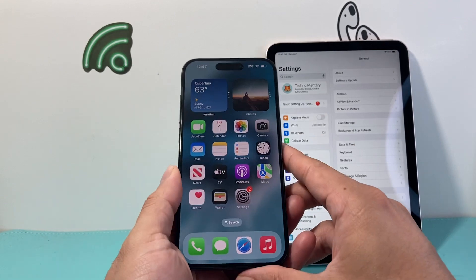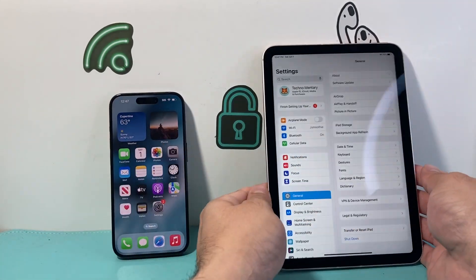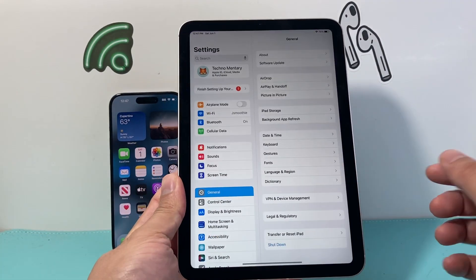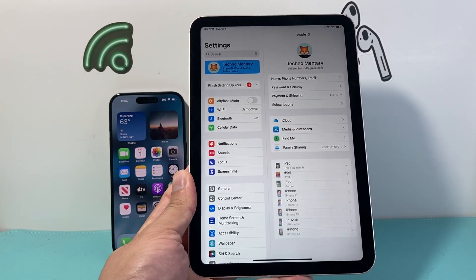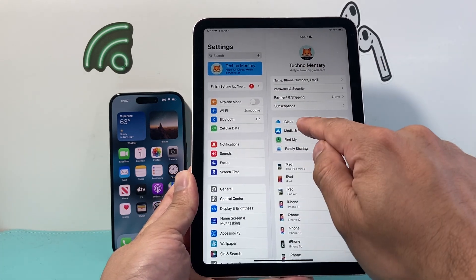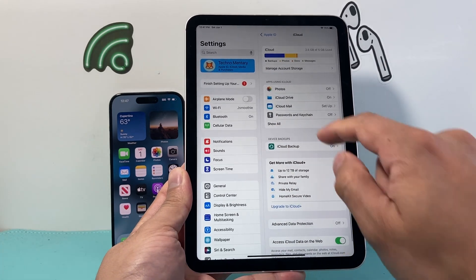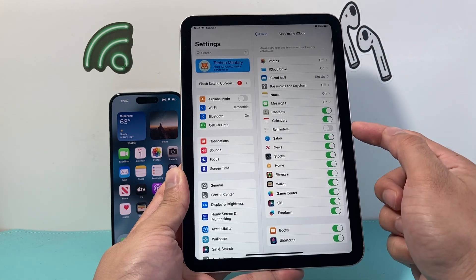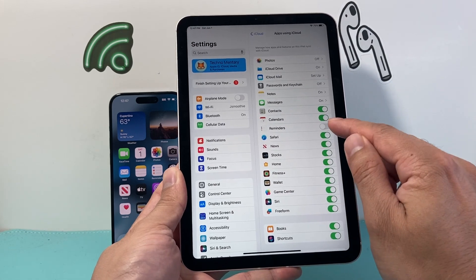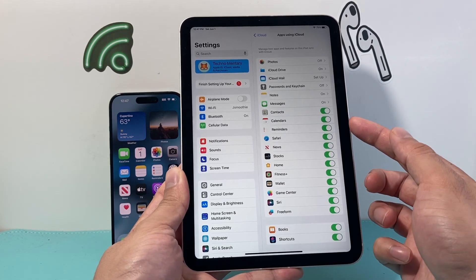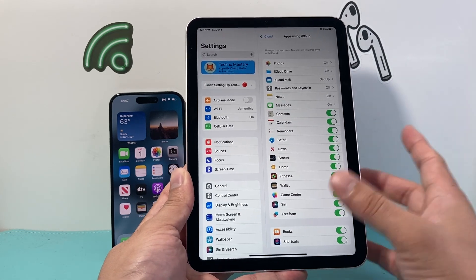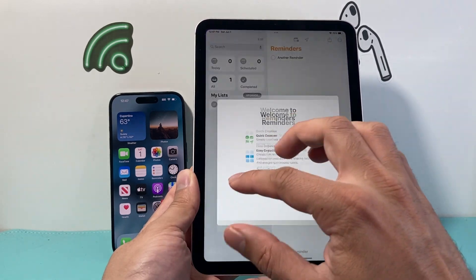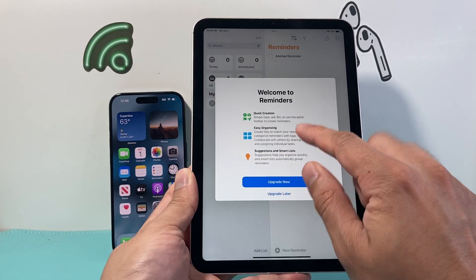Now once that's turned on, we go over to our iPad — same exact thing here. We want to go into Settings, click on our Apple ID account, then click on iCloud, and then Apps Using iCloud. Tap Show All and then turn on Reminders if it's not already turned on. Now reminders between your iPad and iPhone will start syncing.